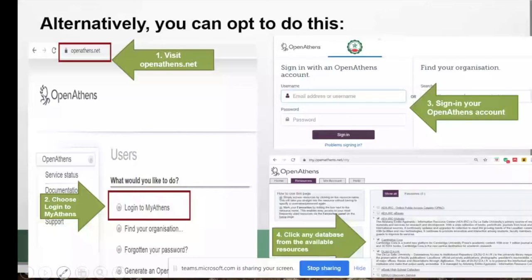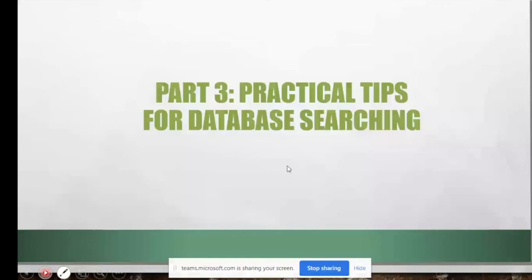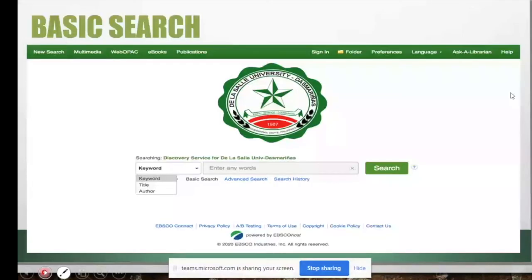Now, how do you search in the databases? Here are some tips. The basic search is like Google — you can search by keyword, title, or author.